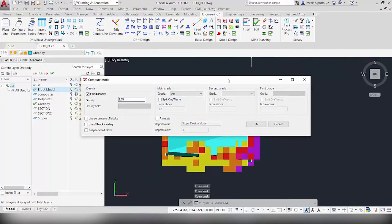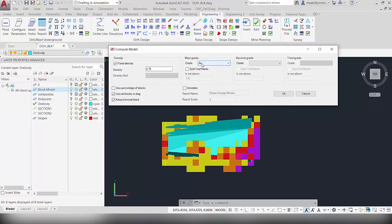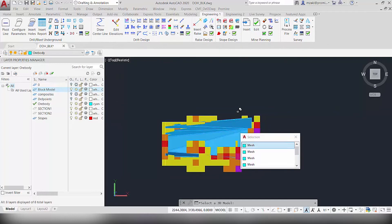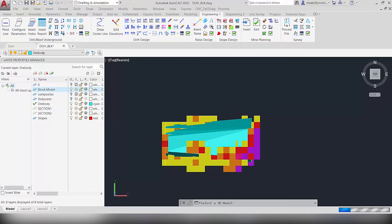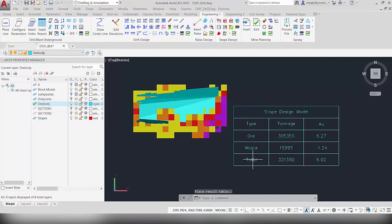Click the command and use a fixed density, then use all the blocks and keep the trimmed block option. It's important to check this option because it's what allows you to trim the blocks to only those inside of the 3D model. For the grade, we'll split ore and waste so that anything below 1.5 grams per ton is waste. We'll annotate by inserting a report — increase the scale of the report and hit OK. Select the 3D model and hit Enter. The program trims the blocks inside the 3D model and computes the tonnage, then inserts a small report summarizing the results.